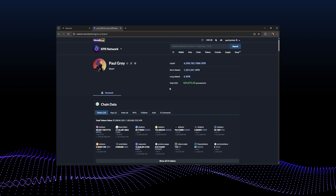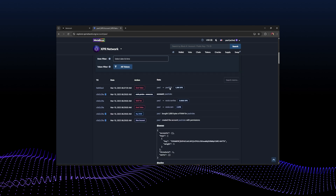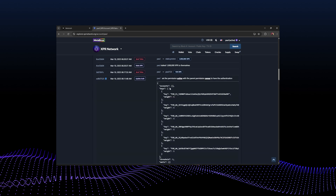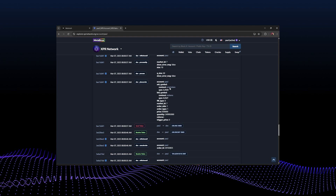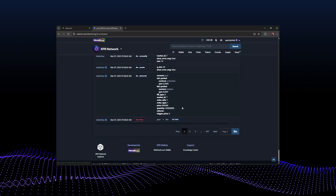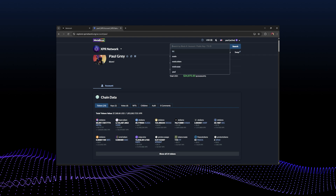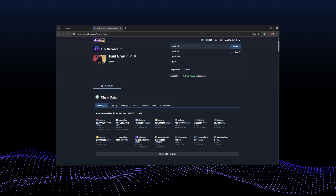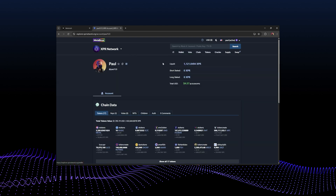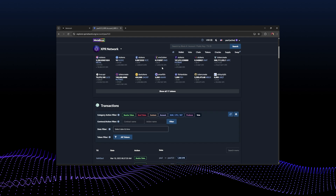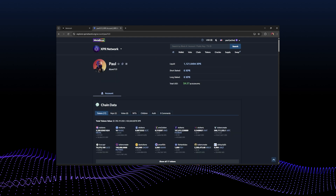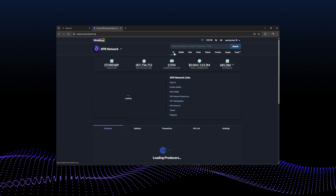Now I can click 'view account' and see information about my account: the liquid XPR, how much is short staked, long staked, and the full transaction history — everything that's happened on-chain under my account. You can go through the various pages. Since it's blockchain, everything is transparent on-chain — it's an open ledger.